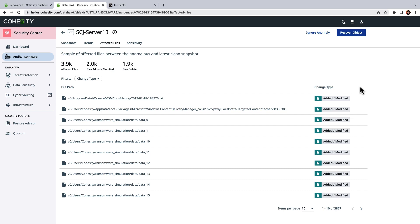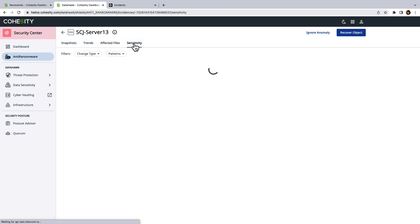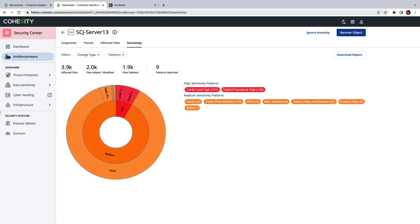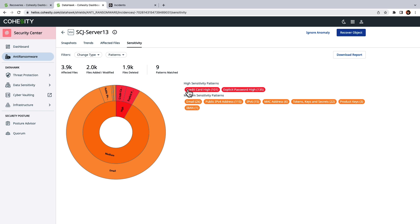But that leads to the question, how can we learn more about our data? And so for that I can click on the file sensitivity tab. This information comes from data classification scans that Cohesity performs to quantify the type of data within your backups. So in this example we can see that we did have several files with credit card and password information. So this is something else that we'll want to document for this event.